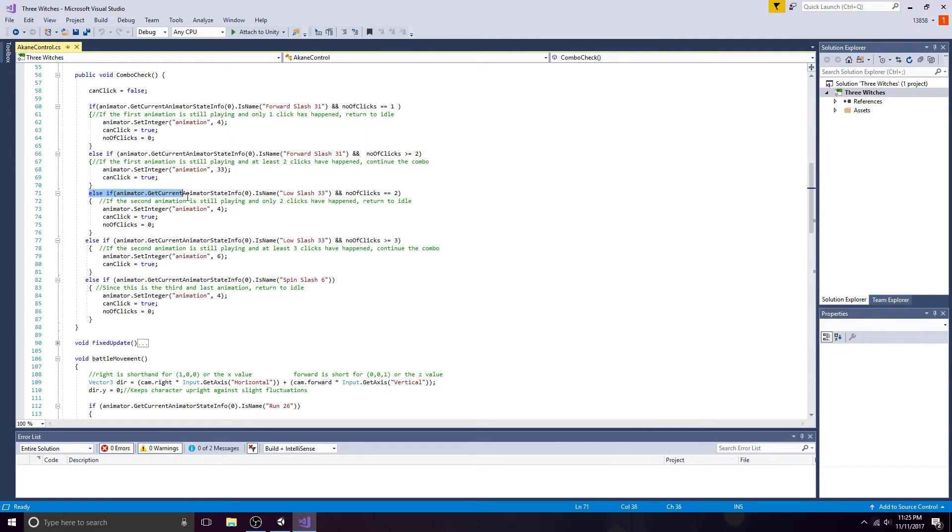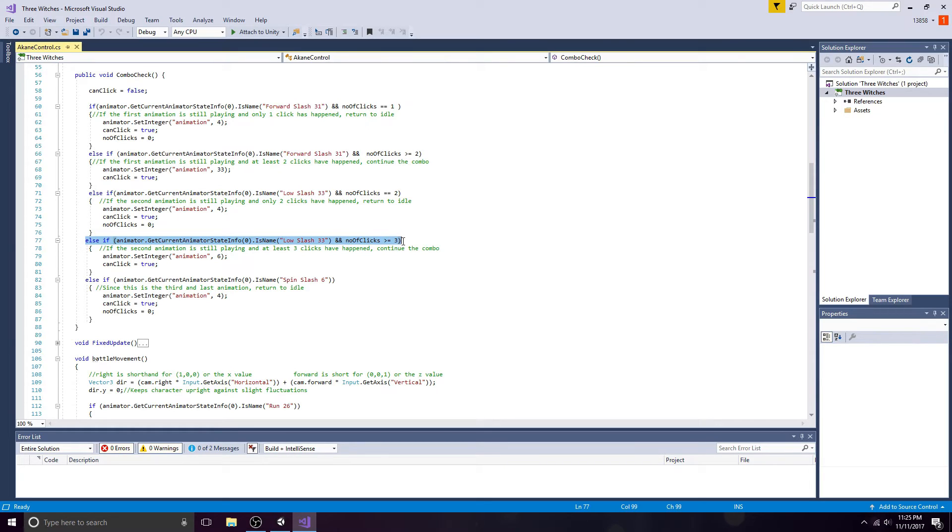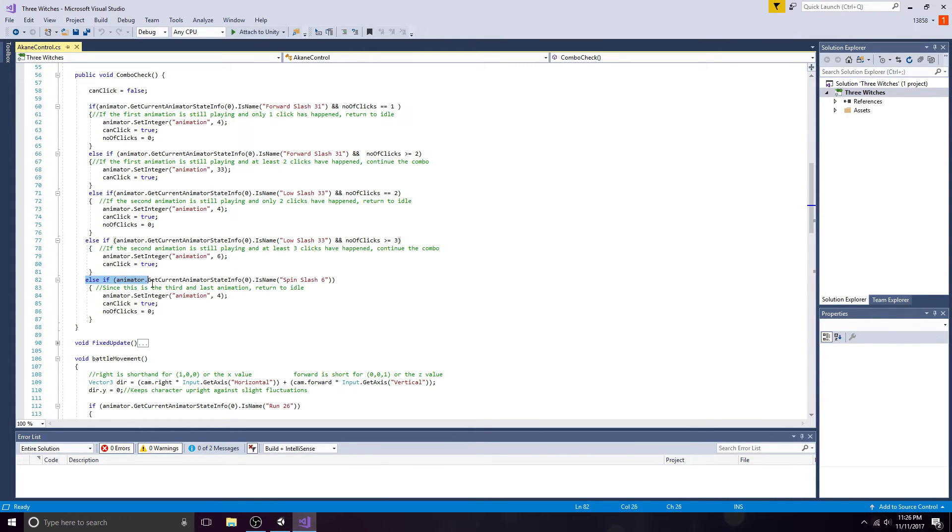If the second animation is still playing and only two clicks have happened, return to idle. If the second animation is still playing and at least three clicks have happened, continue the combo. Since this is the third and last animation, return to idle.